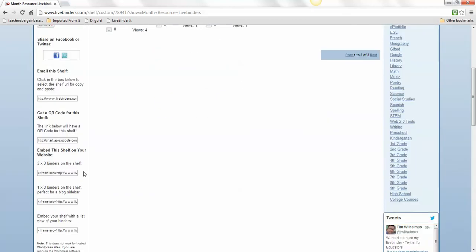I want to go down to here: Embed this shelf on your website three by three on the shelf. We're going to click on that and do Control-C to get that code.